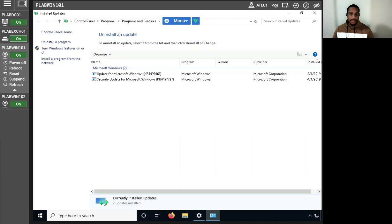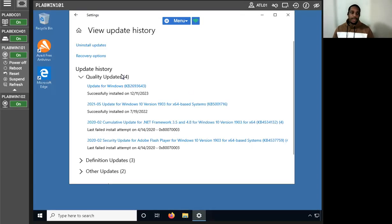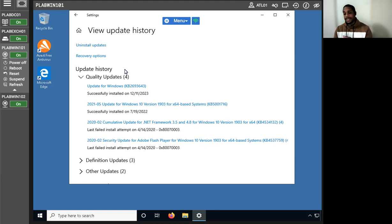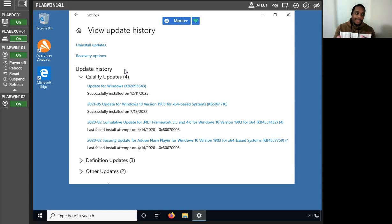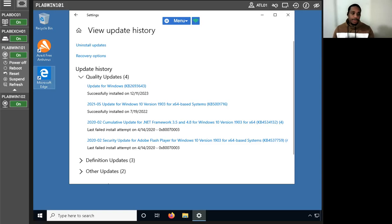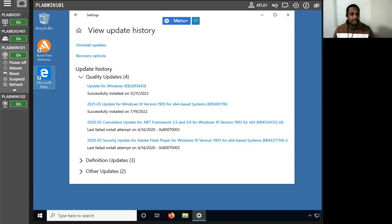Now we're going to work with Windows Server updates. One method of vulnerability remediation on Windows and Linux systems is applying missing patches — service packs and updates — most of which can be downloaded for free from the software vendor's website. We're going to configure common properties of Windows Updates, run them manually, and examine the parameters for automating update installation. We'll run Windows Update on Windows Server 2019, configure Windows Update settings, and perform the actual download.